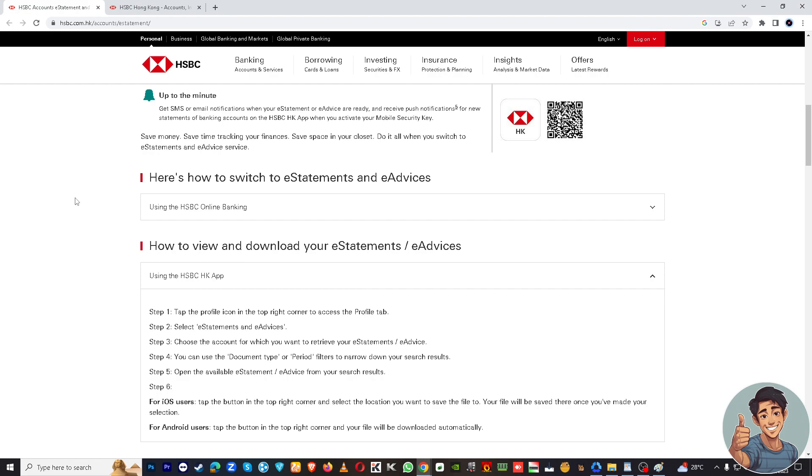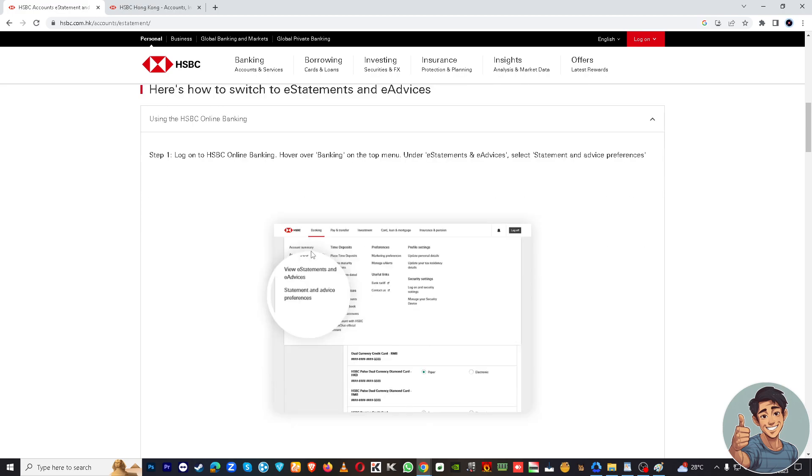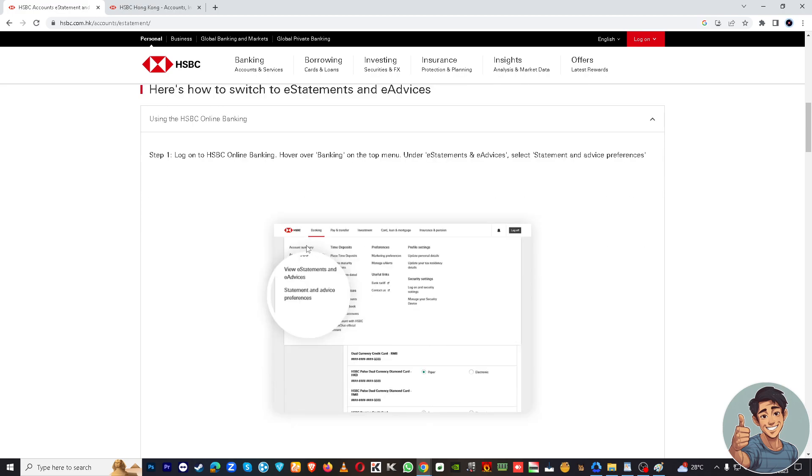Number one is if you are using the online banking. Right now I'm on the website. Log on to HSBC online banking.